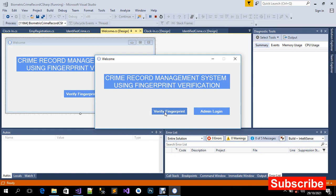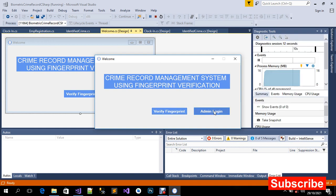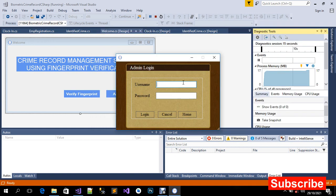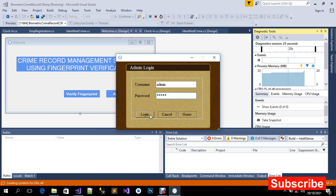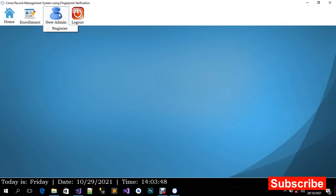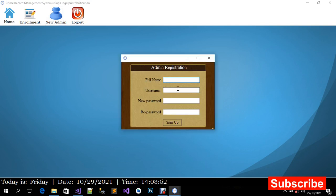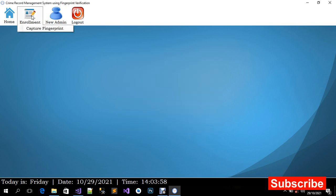The user login uses fingerprint verification. I'm going to show you how the admin dashboard looks. The username is 'admin' and the password is 'admin'. I'm going to log in. For new admins — in case you have different admin officers handling this project — you can add new admins and sign up. For 'Capture Fingerprints', this is where we enroll new crime records.